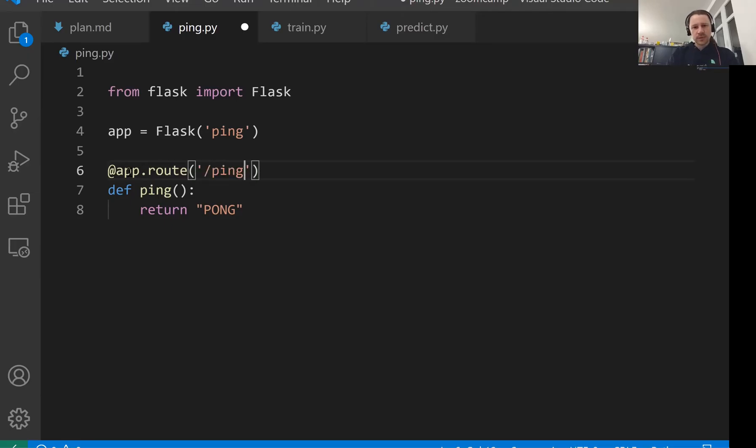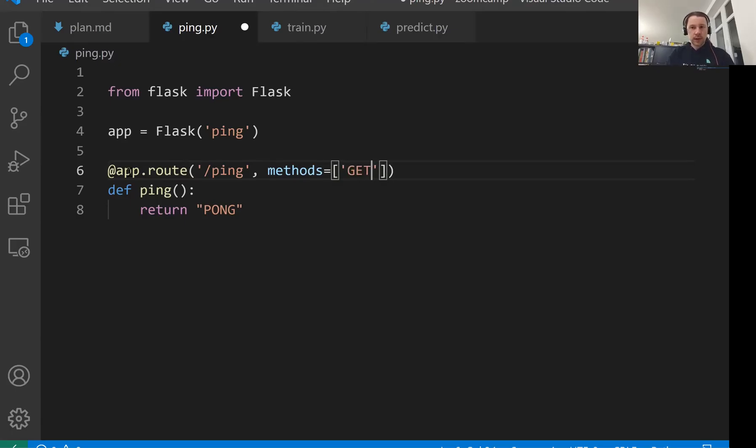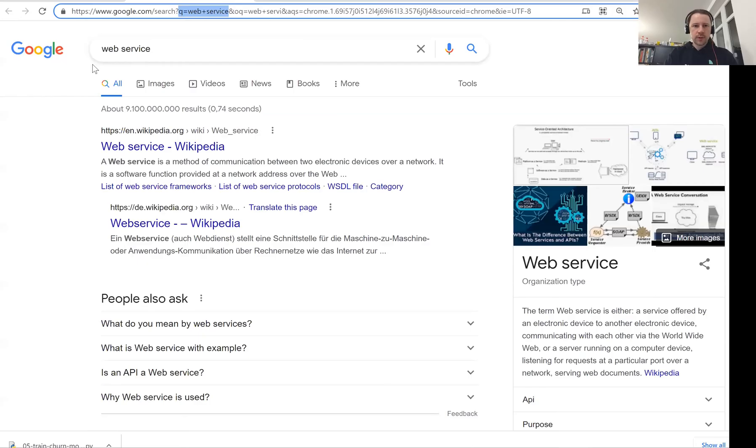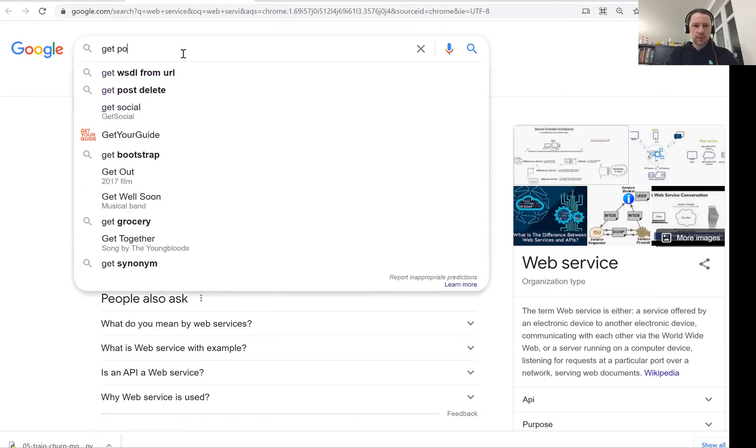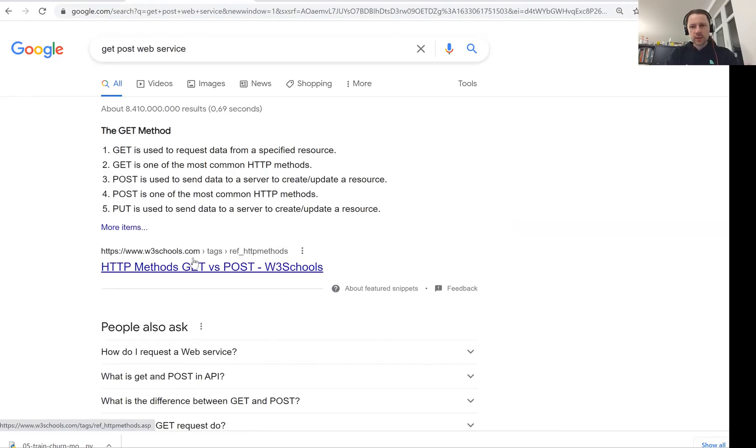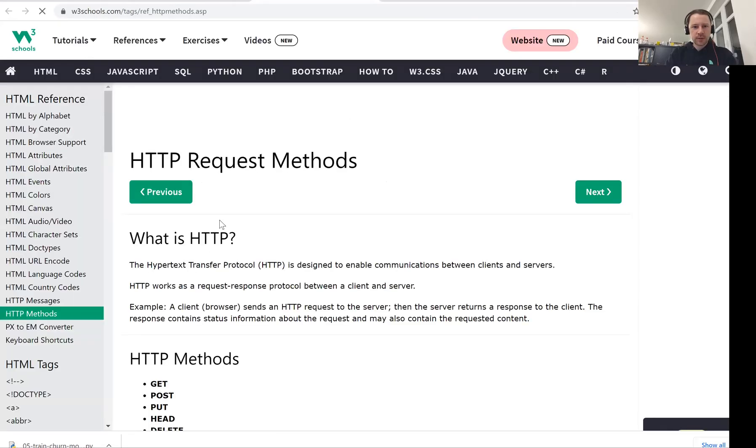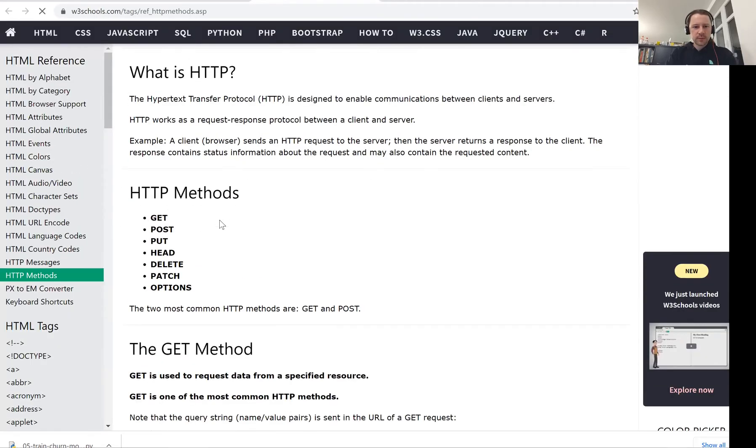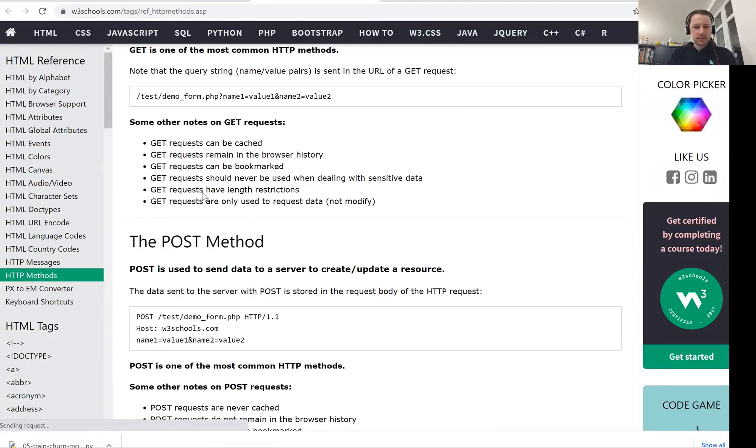Let's say it will live at the ping address and then methods - how exactly we are going to access this root, this address. We will use the get method. If you're not sure what get is, what post is, probably just Google get post web service. Then just take the first link and you can read an explanation - what is get, what is post, what are the other things.